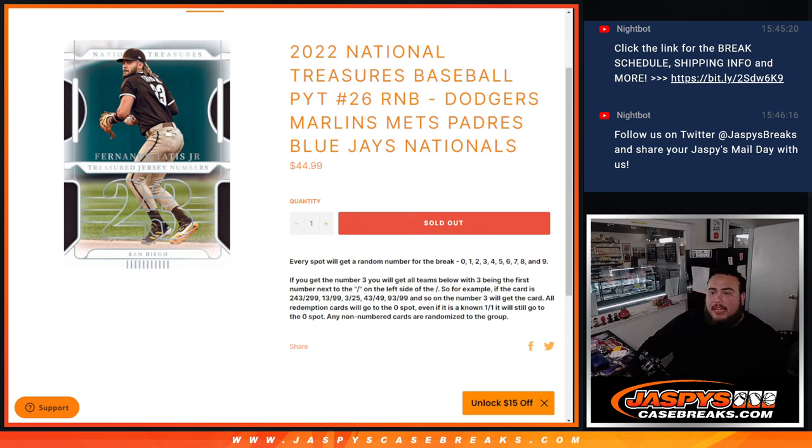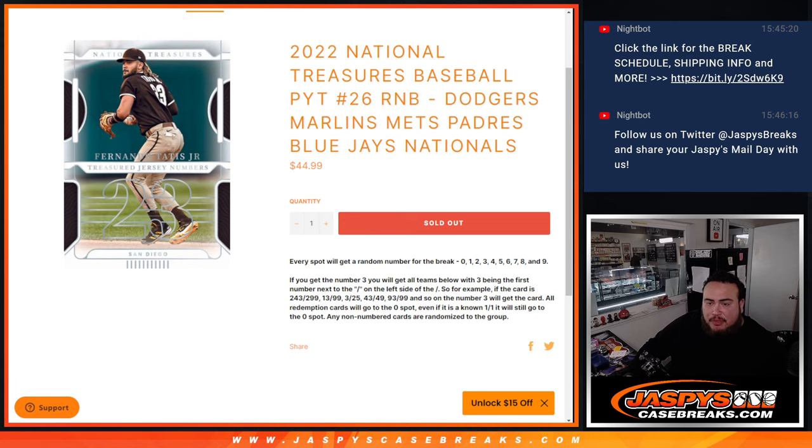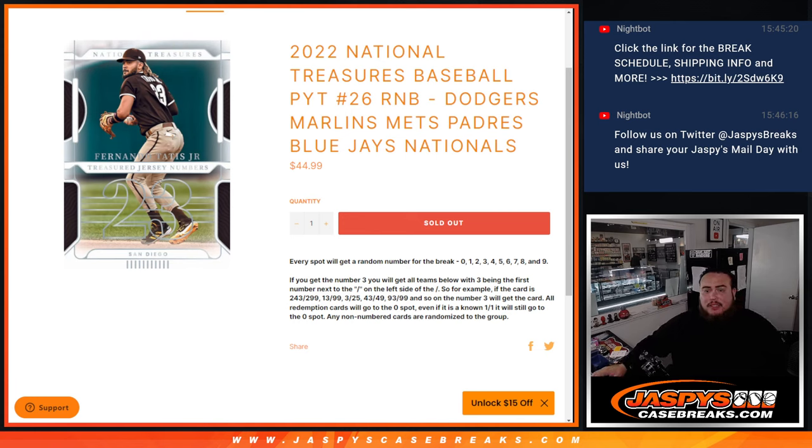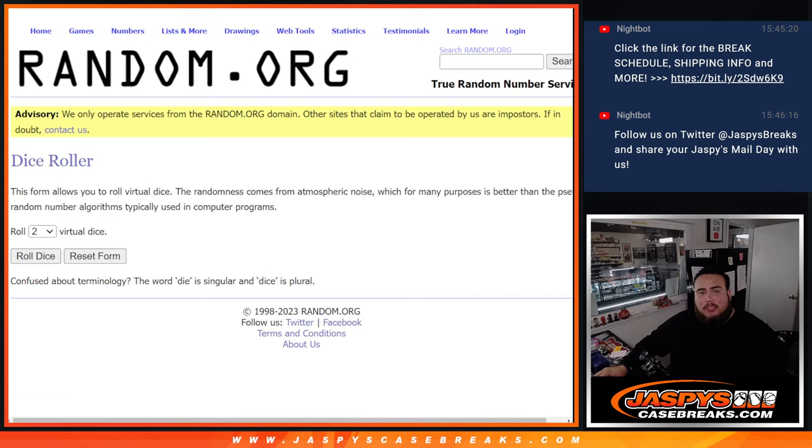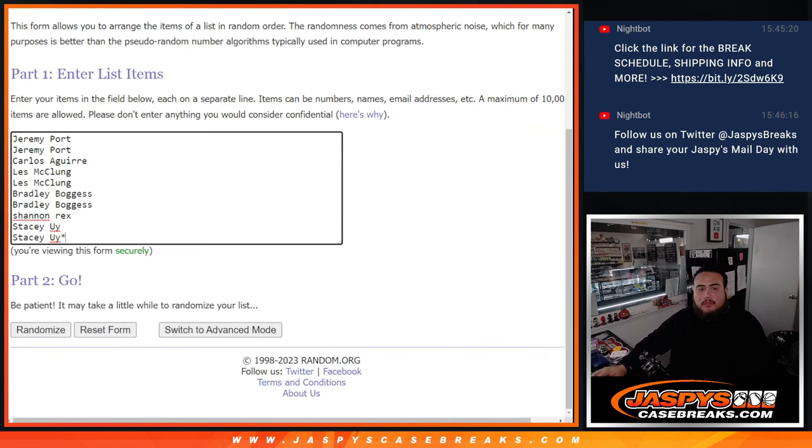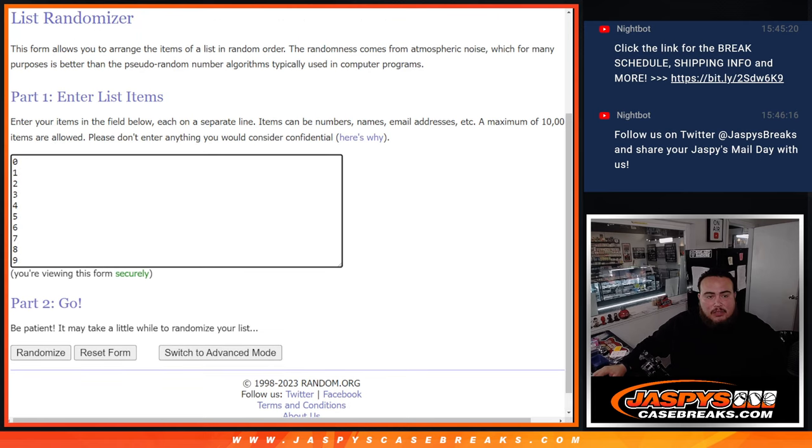Just like every other break, you get a random number from zero through nine. We go by the first number on the left side of the city number dash. Any non-numbered cards go to spot zero, any one-on-ones go to spot one, and all redemptions go to spot zero. So there you go, Jeremy Port down to Stacey, you got zero through nine.